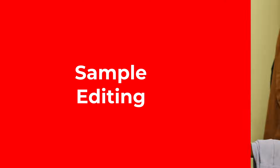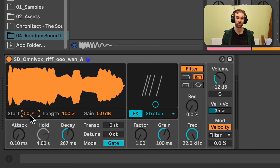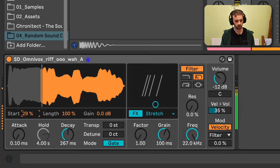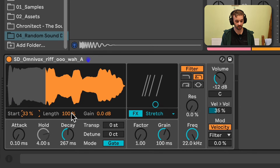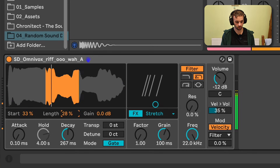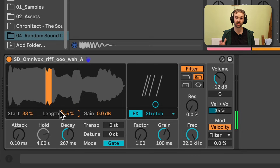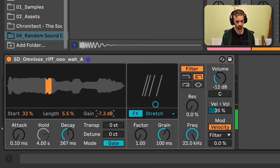Now let's talk about sample editing. Both Drum Sampler and Simpler have options inside of the device to allow you to edit the sample for different types of playback. However, Drum Sampler's sample editing capabilities are a lot more limited than Simpler's. In Drum Sampler we only get access to three different controls: a Start control to adjust the start position of the sample, a Length control to adjust the length of the sample based on the start position, and a Gain control which allows us to adjust the level of the sample before any filtering.